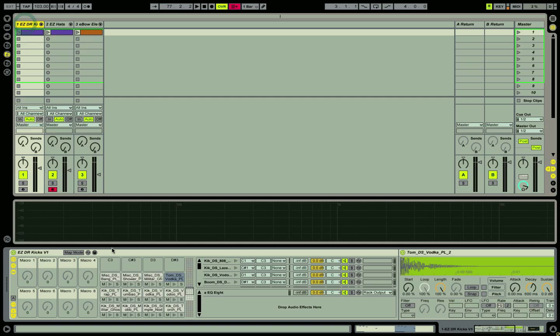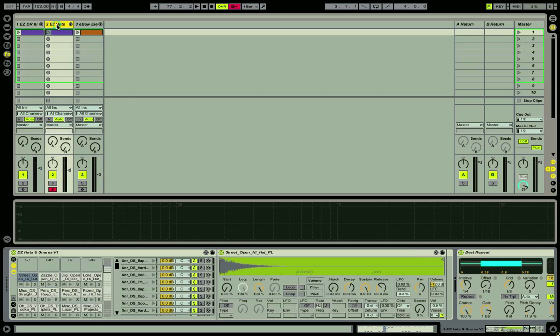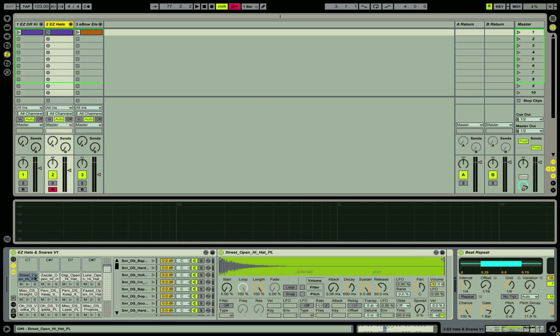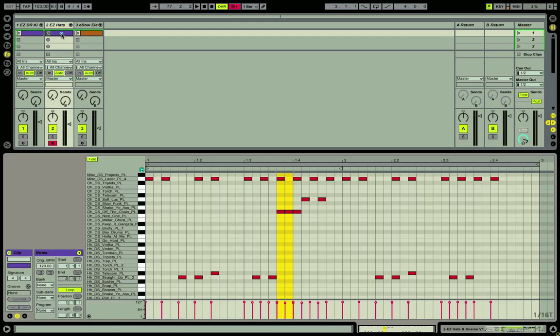The first track is a drum rack made of nothing but kick drum samples. Second track here is another drum rack made of nothing but hats and snare samples.